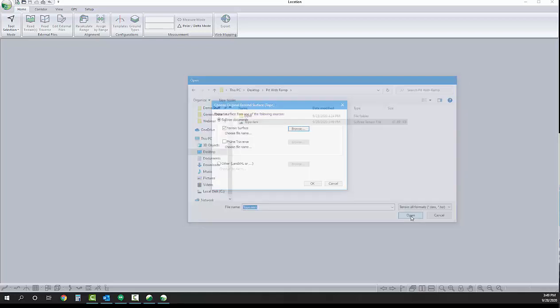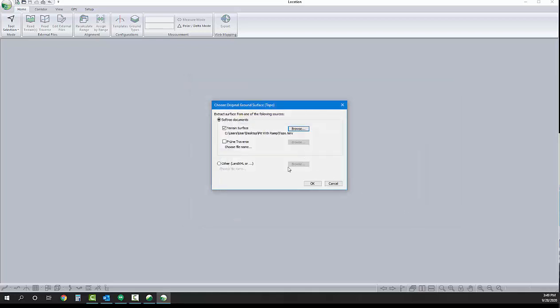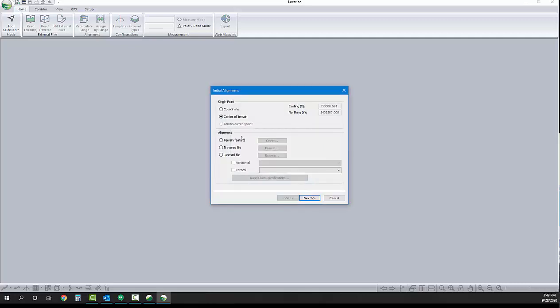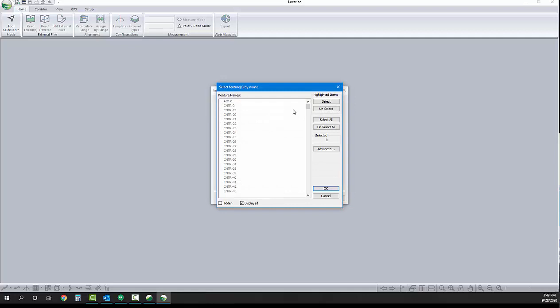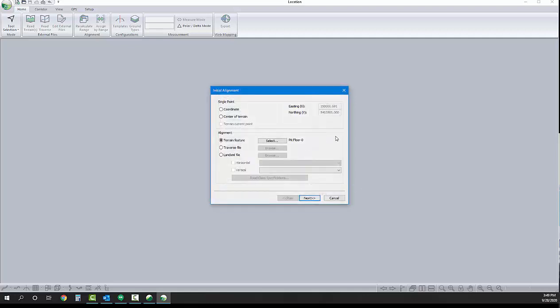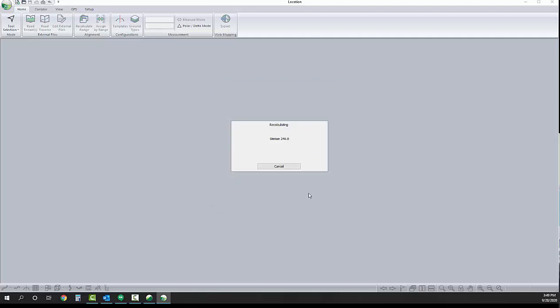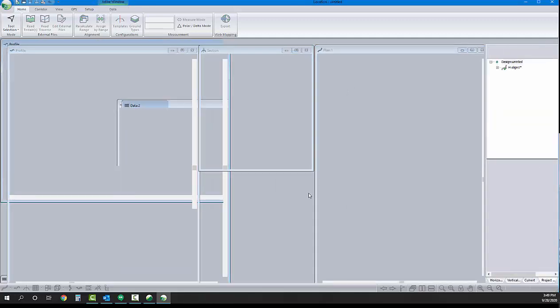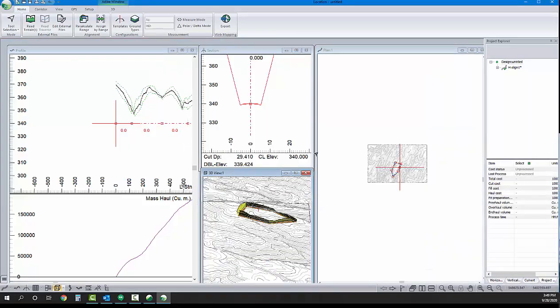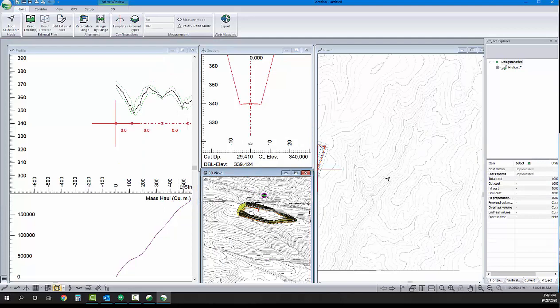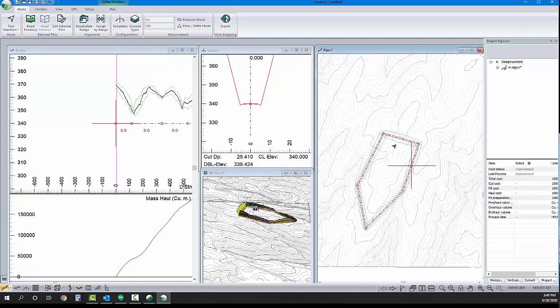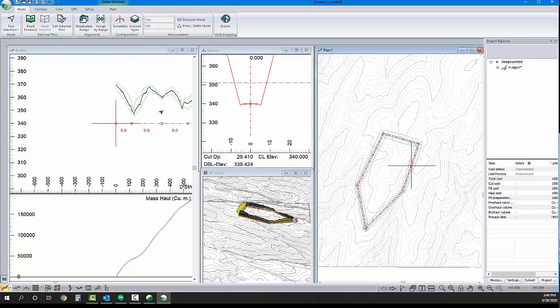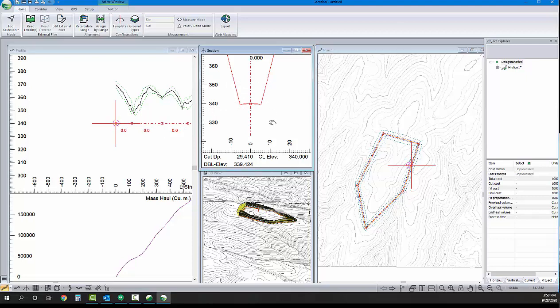Next, since we have that feature we'd like to reference for our pit floor, we're going to reference that. Here, it's an optional step. We could have just gone with a single point and clicked in our own pit floor extents. There we are, we're into the design. We'll zoom in a bit here. We can see the initial alignment follows that reference feature. The elevation is set because that reference feature has an elevation to it.